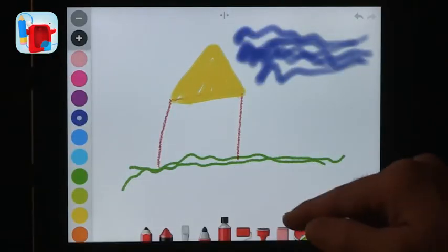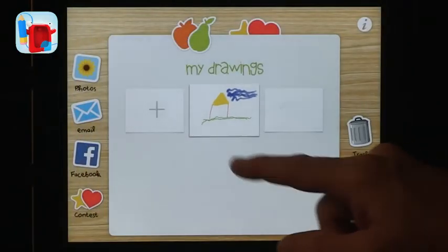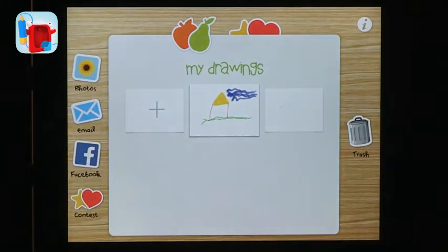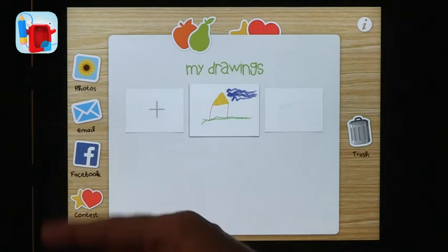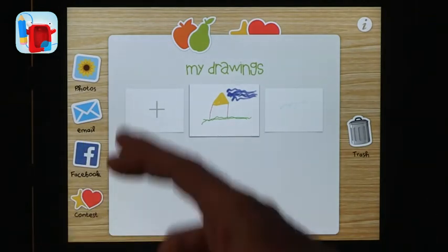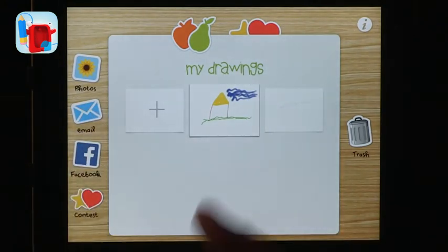Once you're done, you can go back to your drawing and put it in photos, email it, or use Facebook — though most of our students don't have that, and that's okay. There are lots of ways to share that drawing with others, and that's a great way to get kids to start drawing.